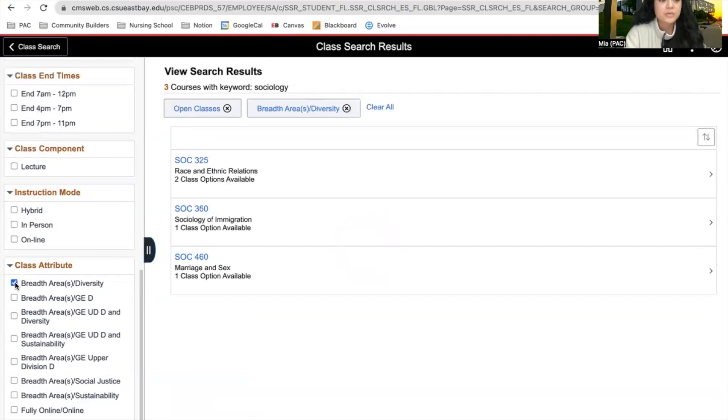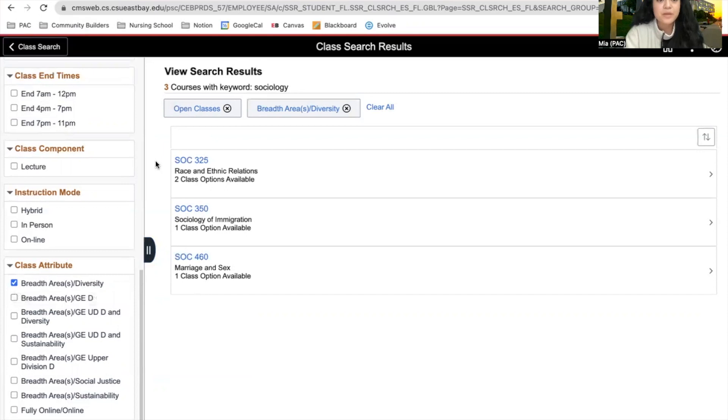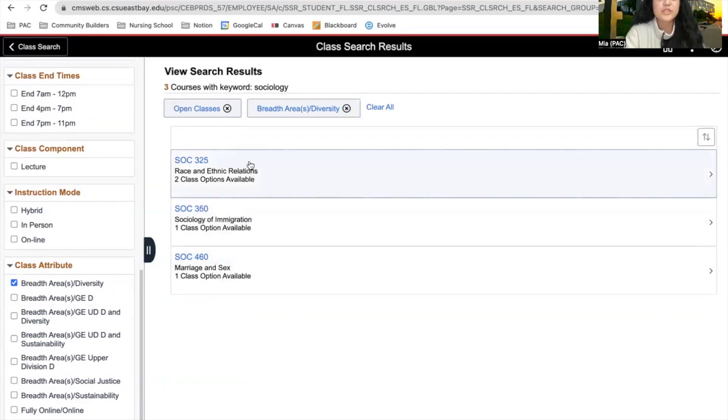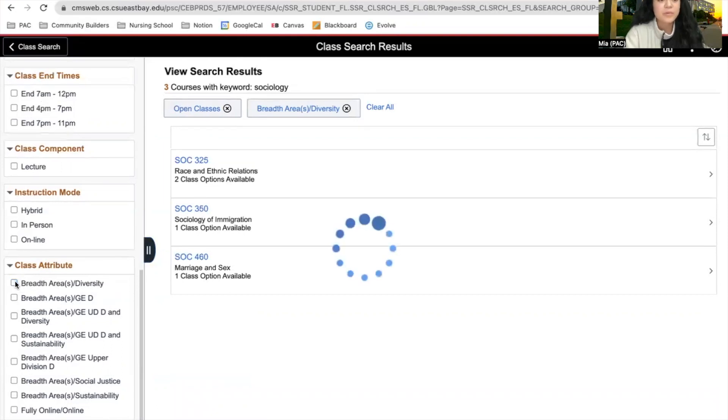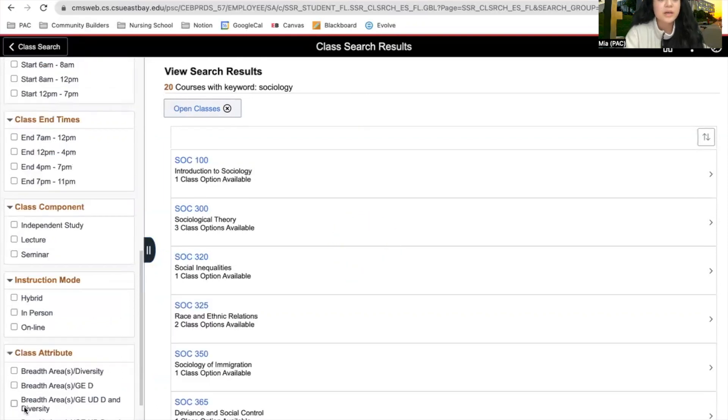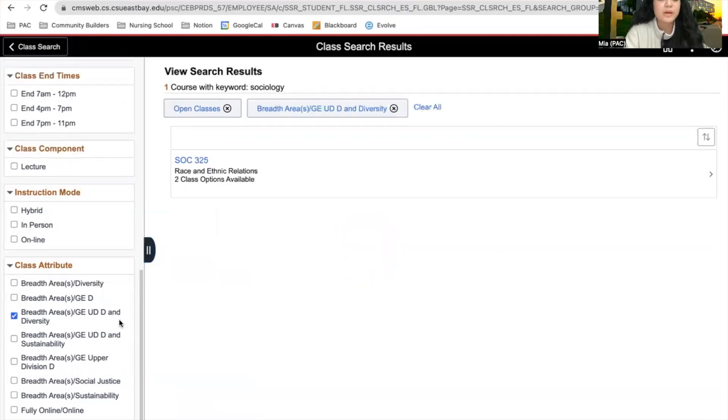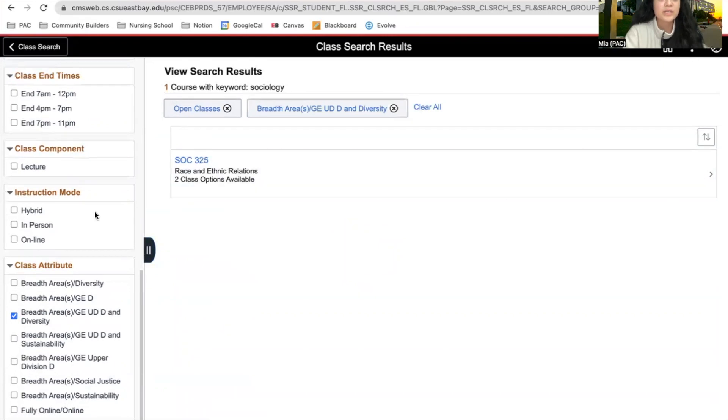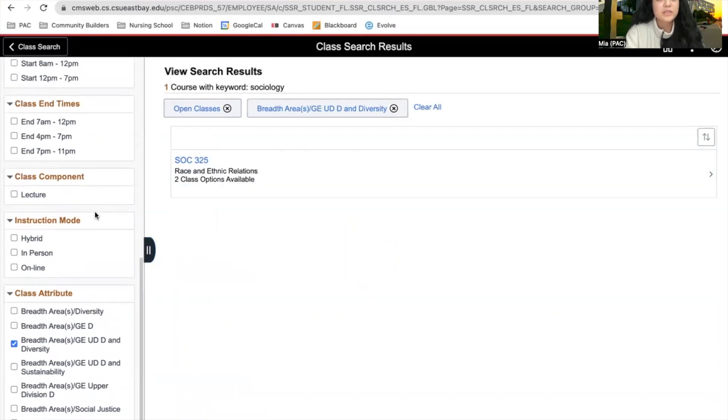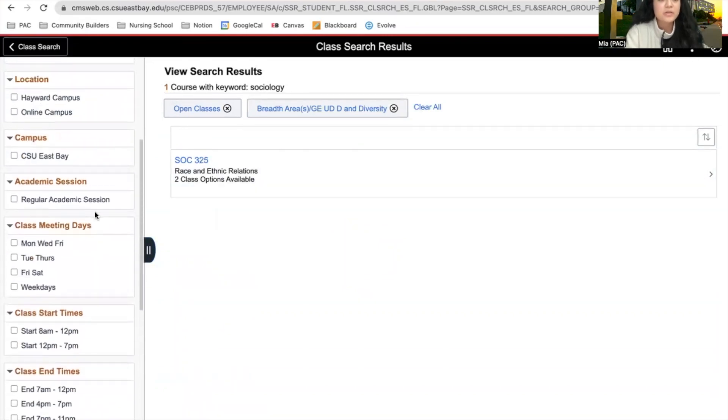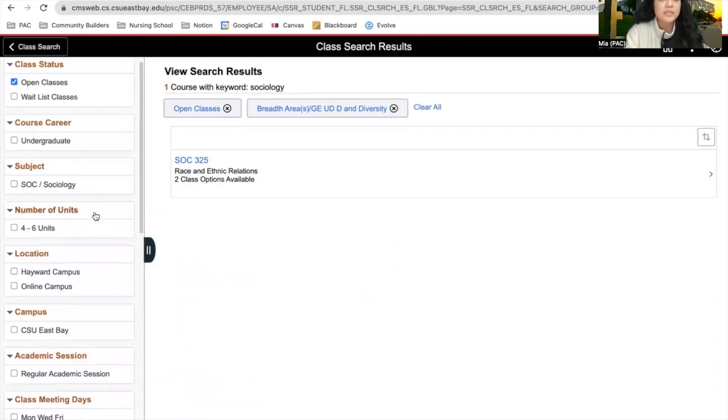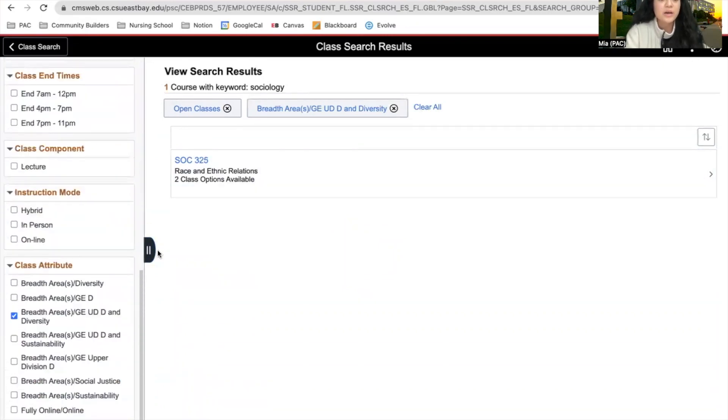We'll click on diversity for this example. We're able to see which sociology classes will fulfill our diversity requirement. We can also see which will fulfill both our area D and diversity. It looks like there's only one class for that. I recommend looking through the sidebar to see what could be helpful for you in choosing your classes.